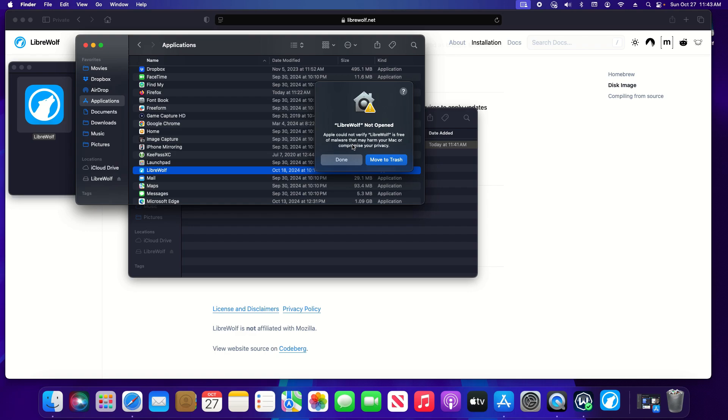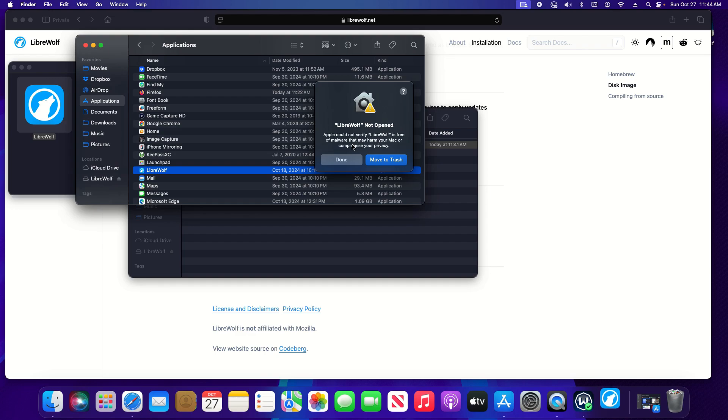Now this is a good example of what can happen. So when you're downloading and installing applications from the internet on macOS there is a security feature called Gatekeeper where if it doesn't recognize the application it's going to stop it. Again that's a security feature.